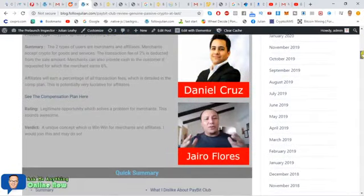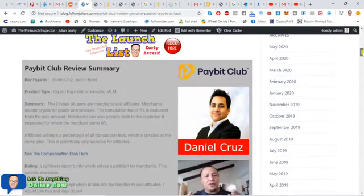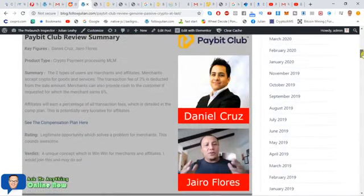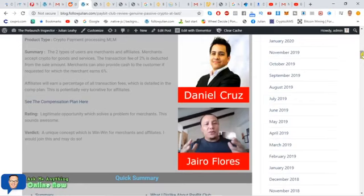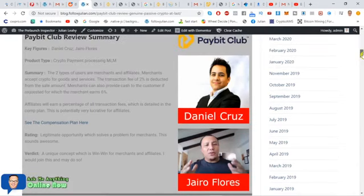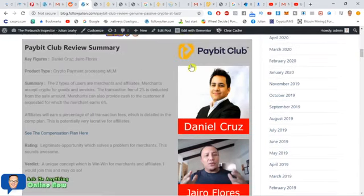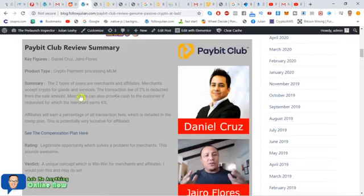So here's the guys involved, CEO Daniel Cruz and Jairo Flores. These guys are bilingual so that gives them access to the Spanish speaking market as well which is a real big plus. Obviously they speak English as well and I had a chat with Daniel Cruz and I'm very impressed with Paybit Club what they're doing.